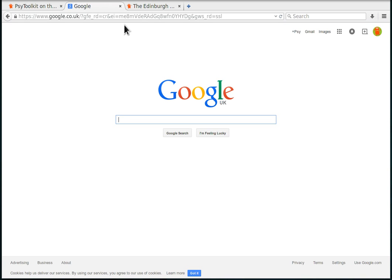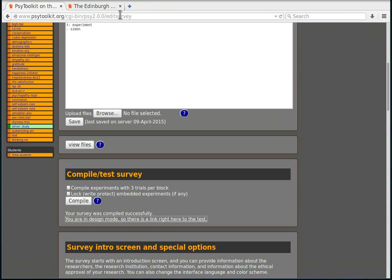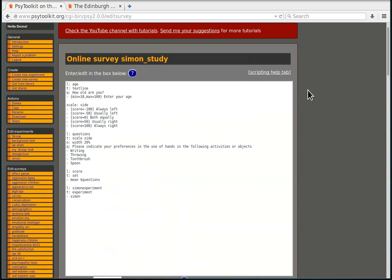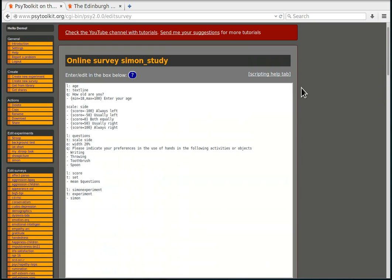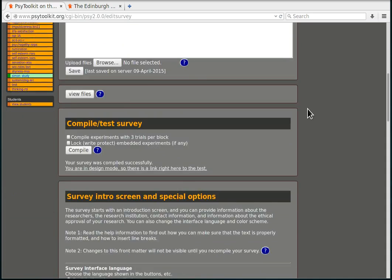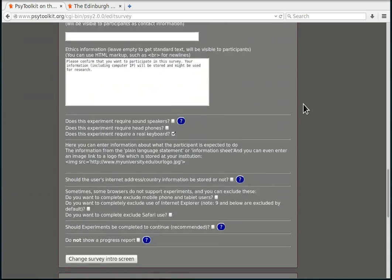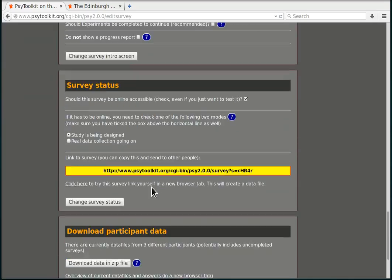I can close this tab and I'm now happy that my questionnaire works with the embedded experiment. I'm essentially ready to advertise this experiment, to give the link to my friends for a pilot study. There's only one thing that I need to do.